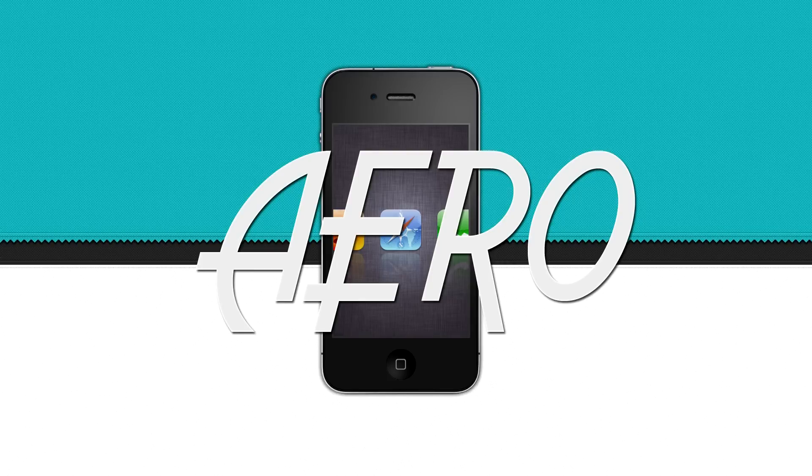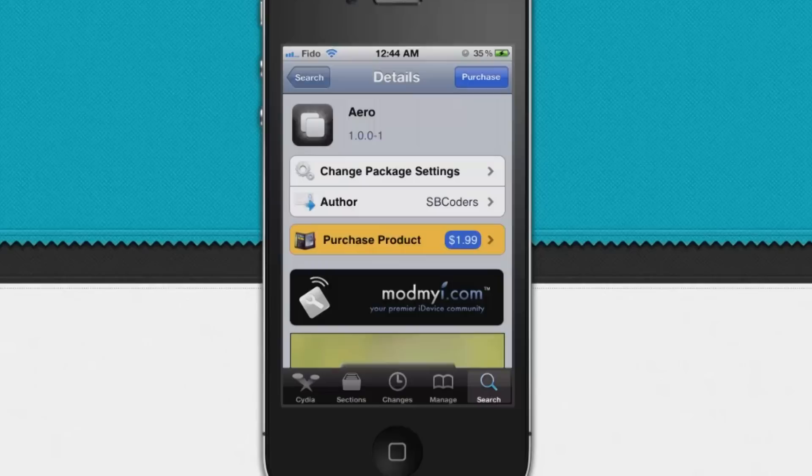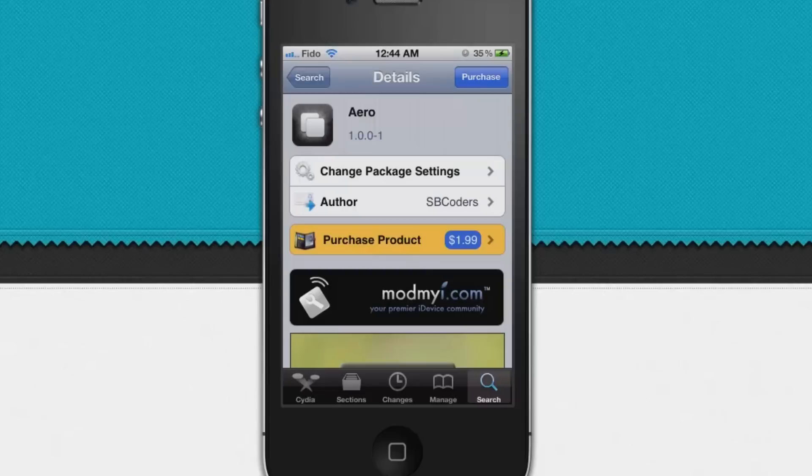What's up guys, I'm Tafin and today I got a Cydia tweak. It's called Aero. Aero is basically a new app switcher that has a lot of customizations to it. It's in the ModMyi repo and it's $1.99. Now let's go and check the tweak.